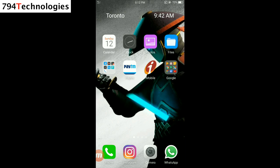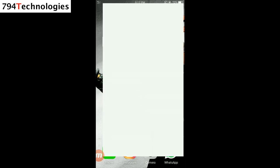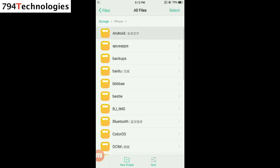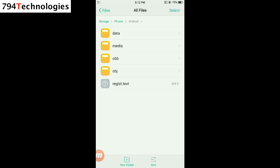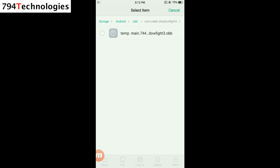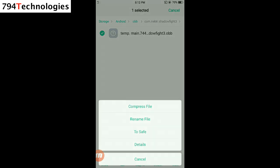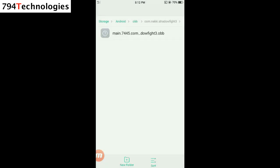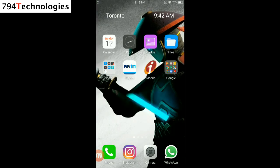To fix this yellow screen problem, just go to the file manager in your device and search for the Android folder. In there, go to the OBB folder and find the Shadow Fight 3 folder. Select it, go to the rename option, and just remove the word 'temp'. Then click on Save.